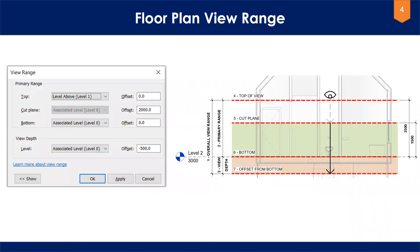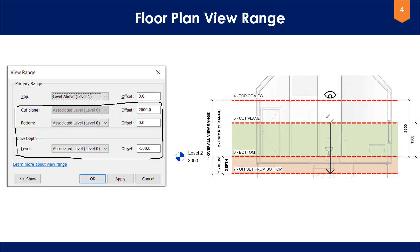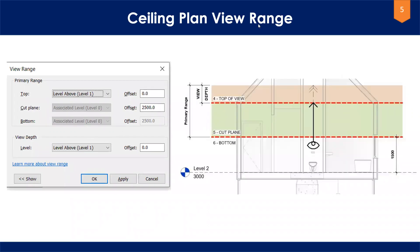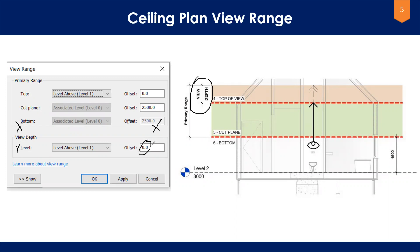For the floor plan, focus on the cut plane, because you are watching from the cut plane — so cut plane, bottom, and the level are key. For the ceiling plan, it is reversed: you are watching from the bottom, and the bottom and cut plane are grayed out — you cannot change them. The top is the above level and you have to set it to zero. In the floor plan the view depth is at the bottom, but in the ceiling plan it goes to the top. So if you want to increase the range, change the value as per your requirement. Thank you.